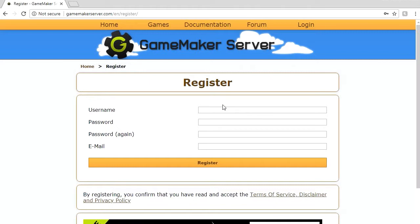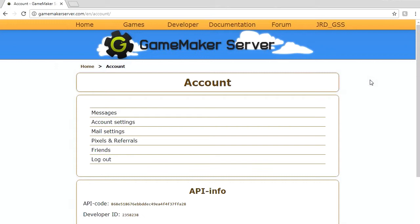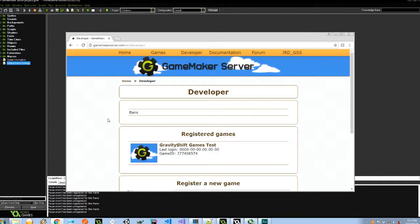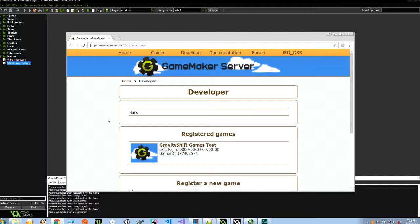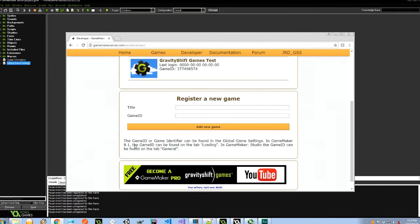So once you are registered and logged in you're going to have to go ahead and also register to be a developer. This gives you access to APIs and all the extensions and tool sets that you'll need to then use the system. Now once you've done all that you can go ahead at the top hover over developer and register a game. To do so you'll have to log in with your developer password. Now when you get to the screen when you're just registered for your developer account it's going to be pretty blank. And you will have to go ahead and register your own game.